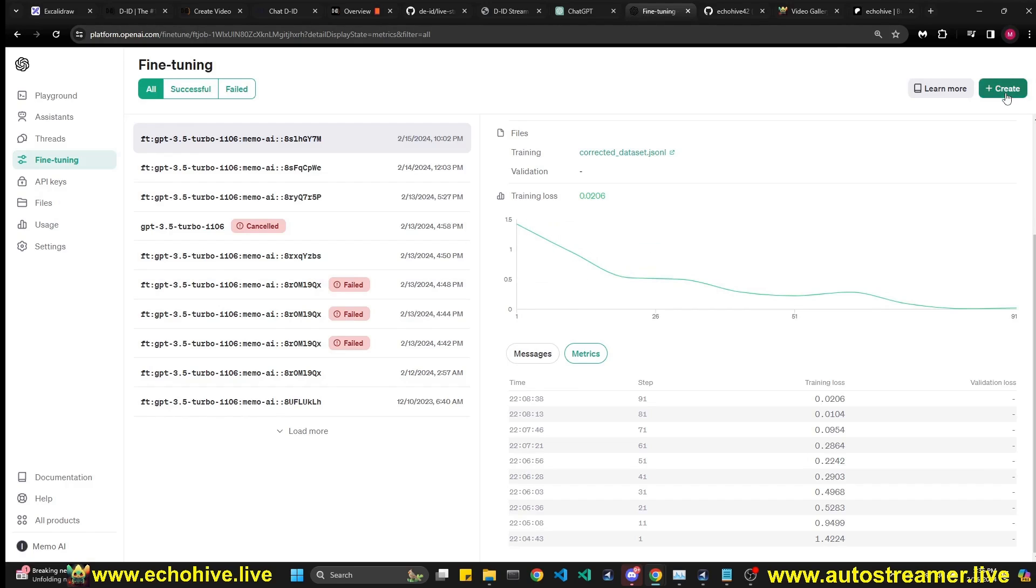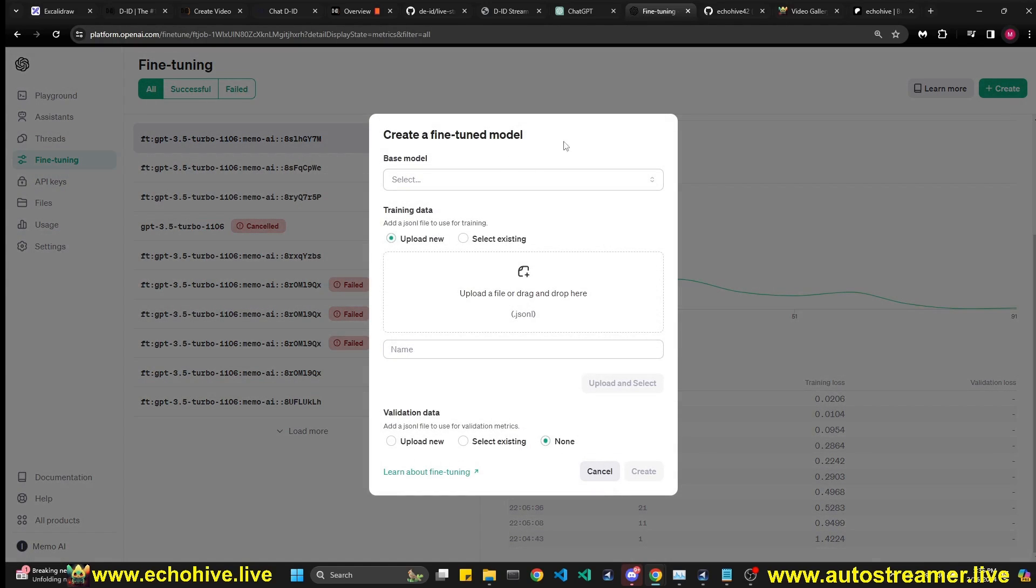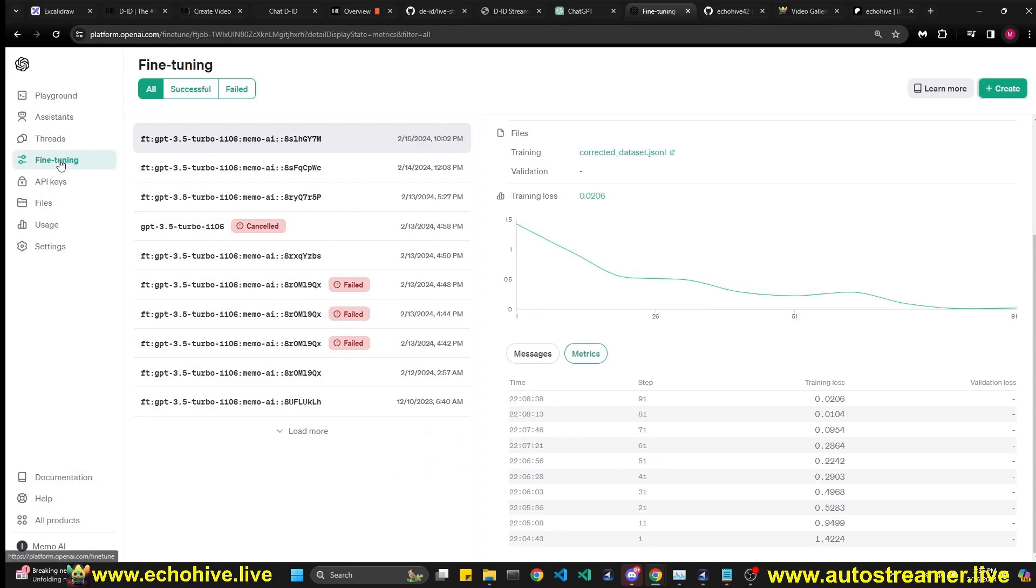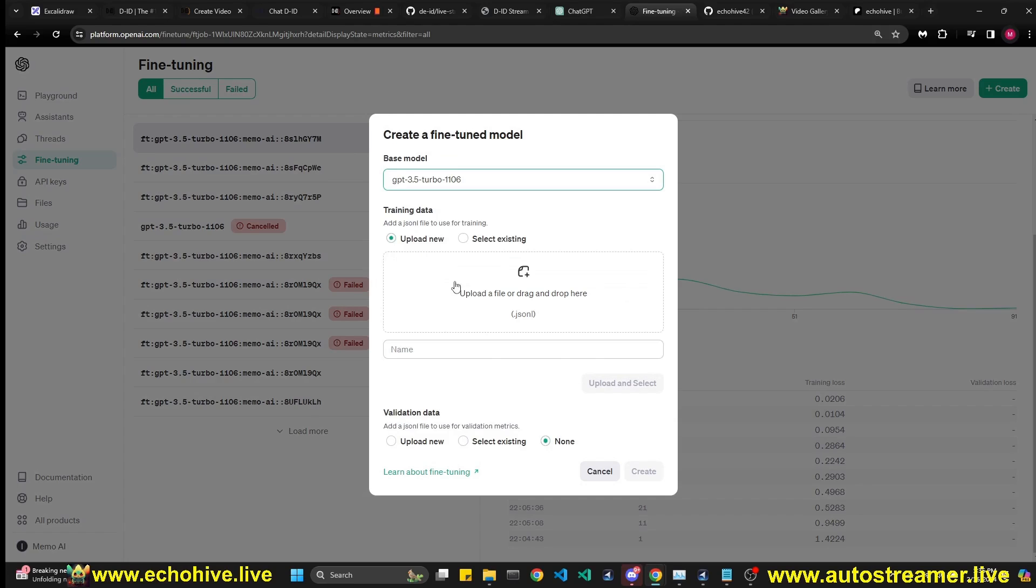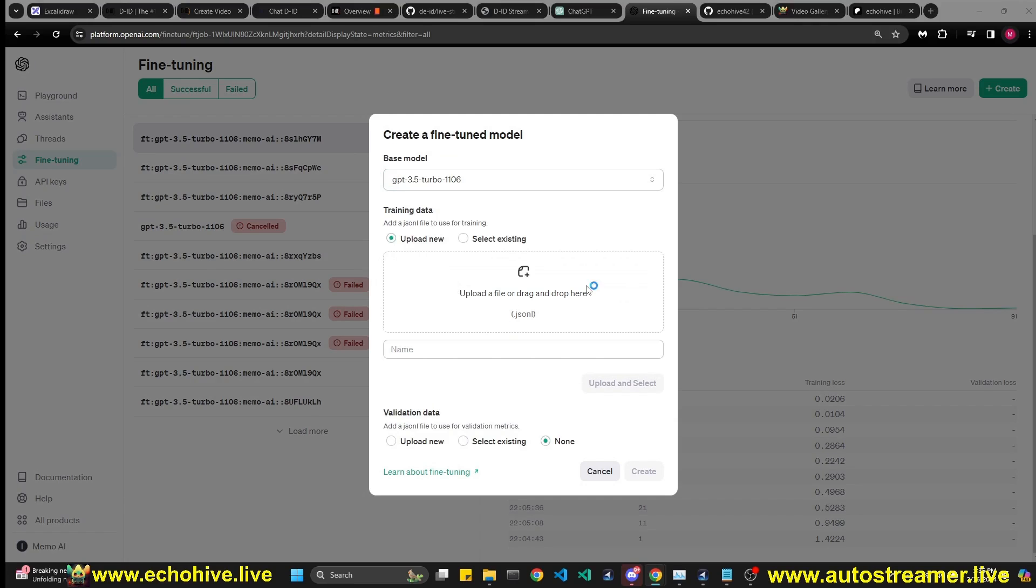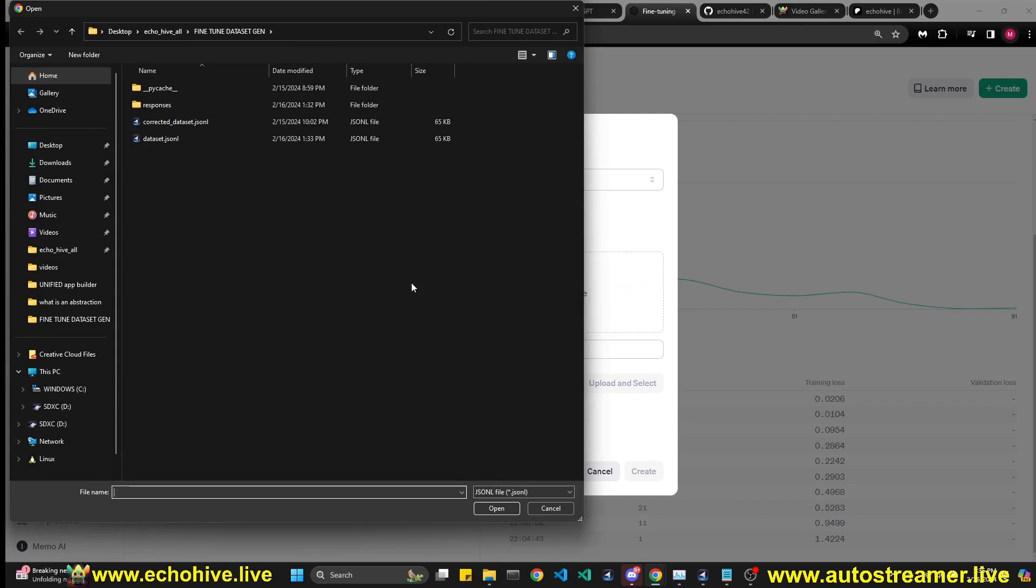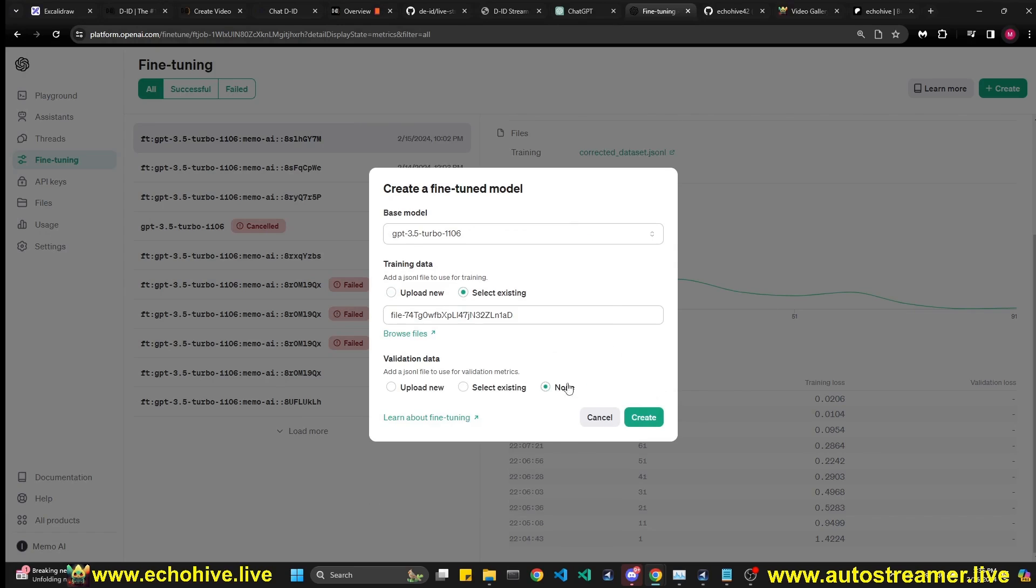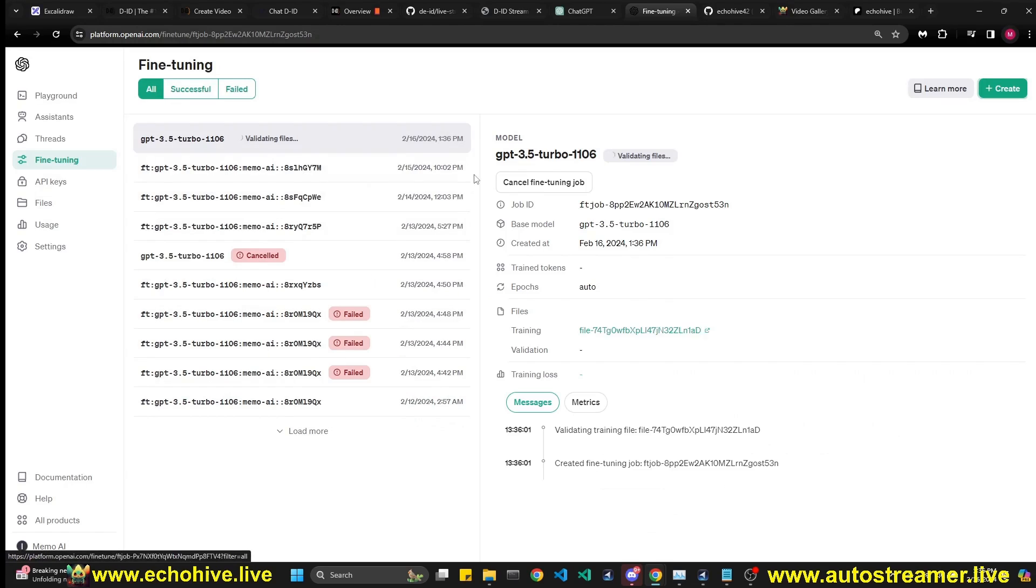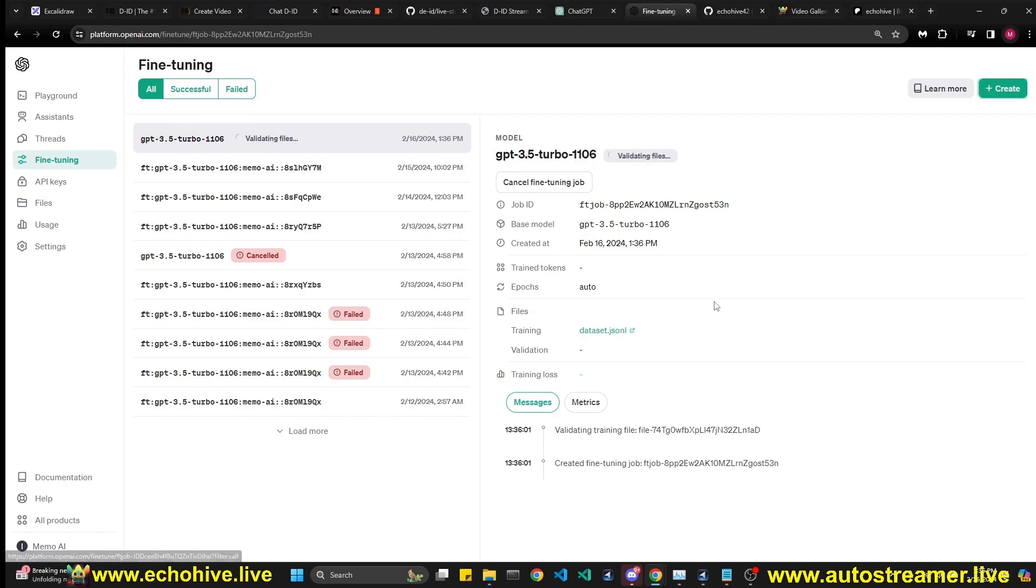Okay, so now that we have our dataset, let's go to the fine-tuning tab right here on the left, and then click on Create. We want to create a fine-tune from GPT 3.5 to 1106. After that, all we have to do is upload our dataset file, and then upload and select and it will be verified. And then all you have to do is just click on Create. And our new fine-tune will be initiated after validating files. And if there is no issues with the file, then our fine-tune should start training.